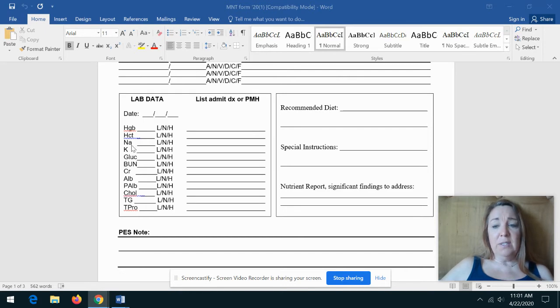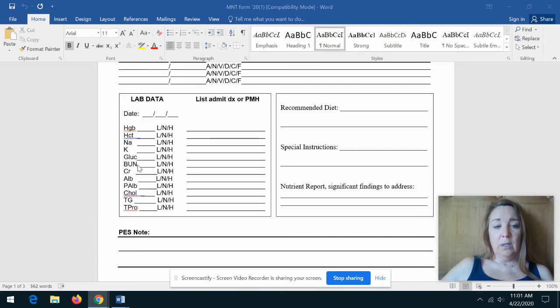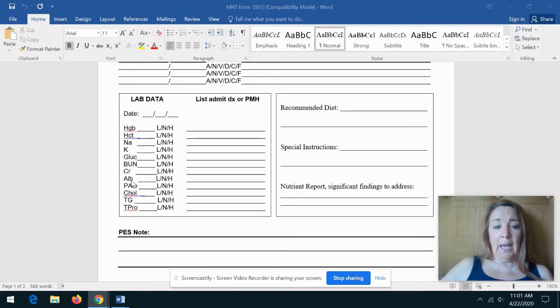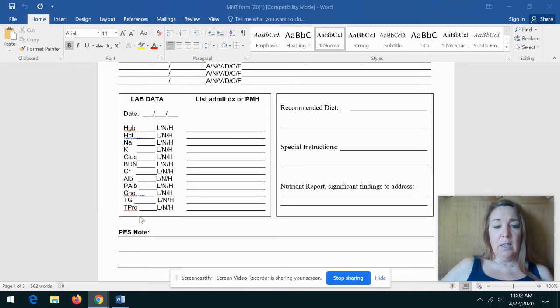Then you have sodium, potassium, glucose, blood urea nitrogen or BUN, creatinine, albumin, prealbumin, cholesterol, triglycerides, and total protein.